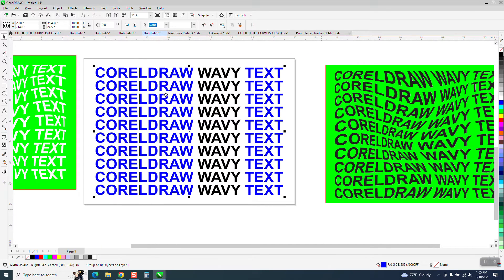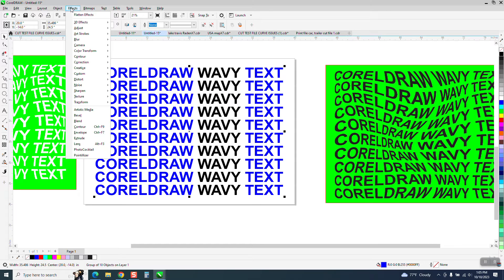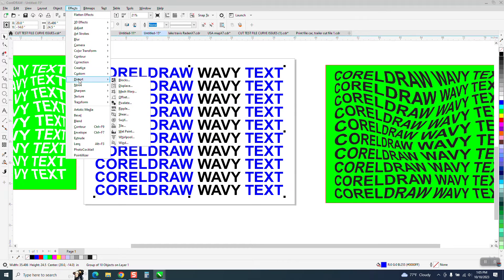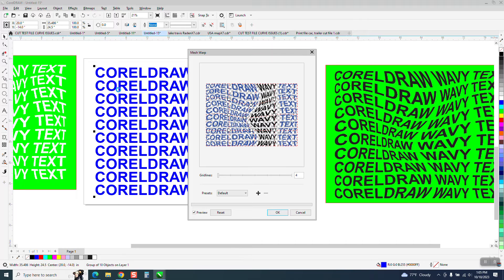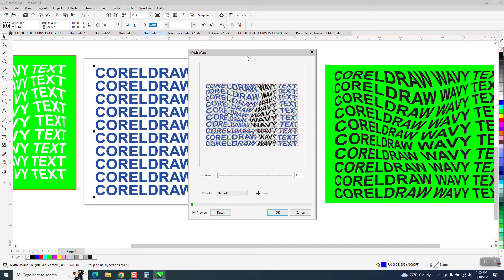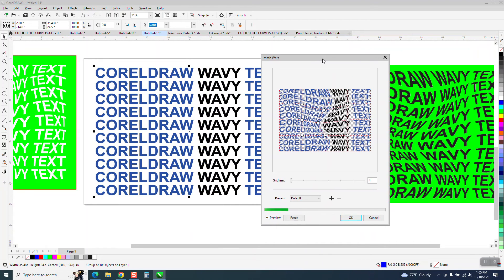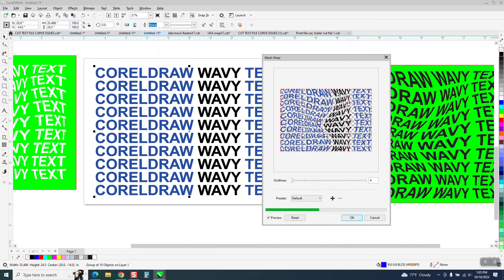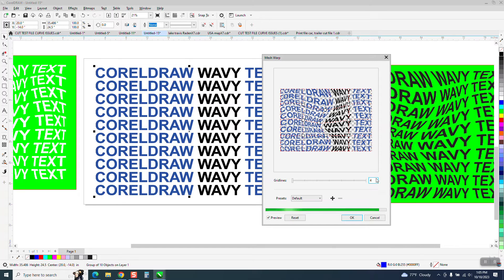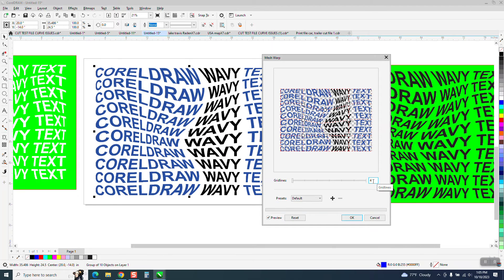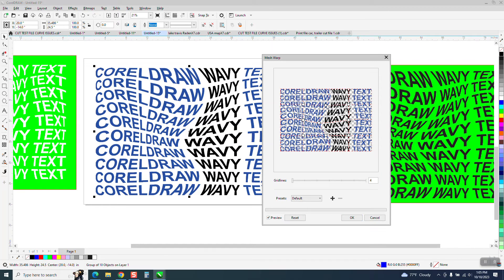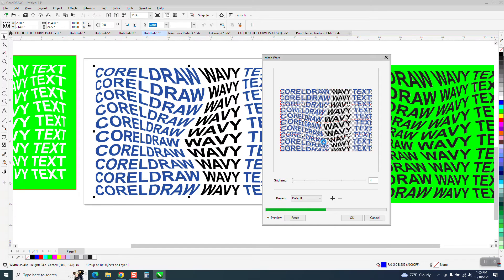Then all I'm going to do is go up to effects and distort and hit mesh warp. And look at that, it's already done. I think the default is four, you can't have any less than four, but you can change these nodes around quite a bit and get different looks.